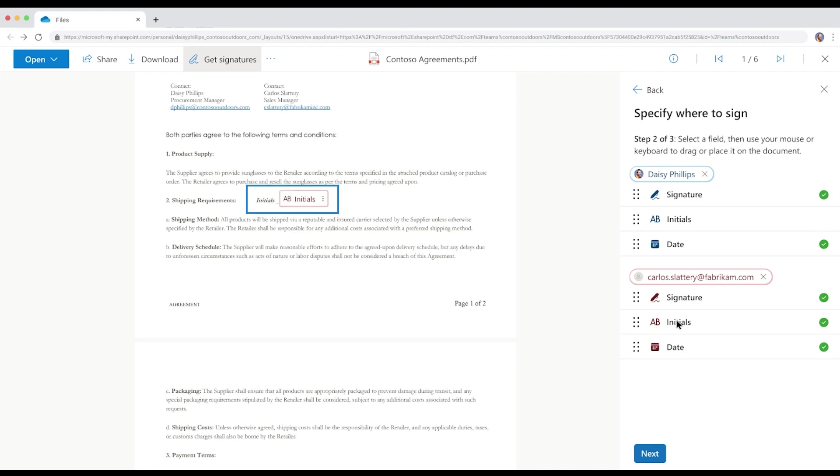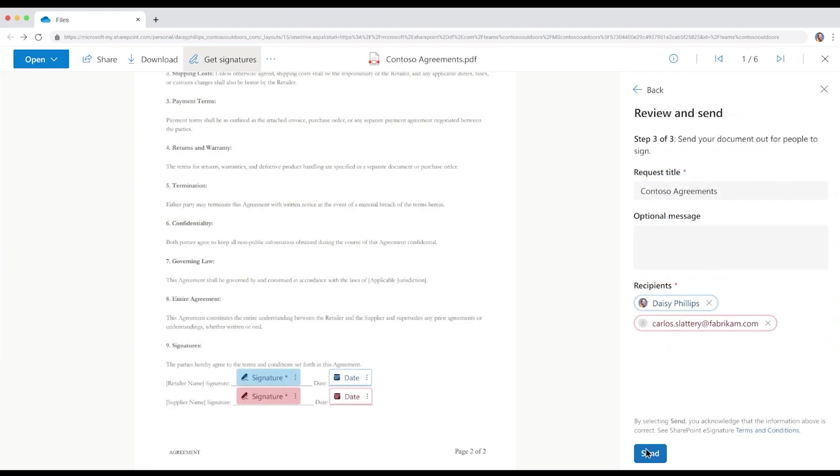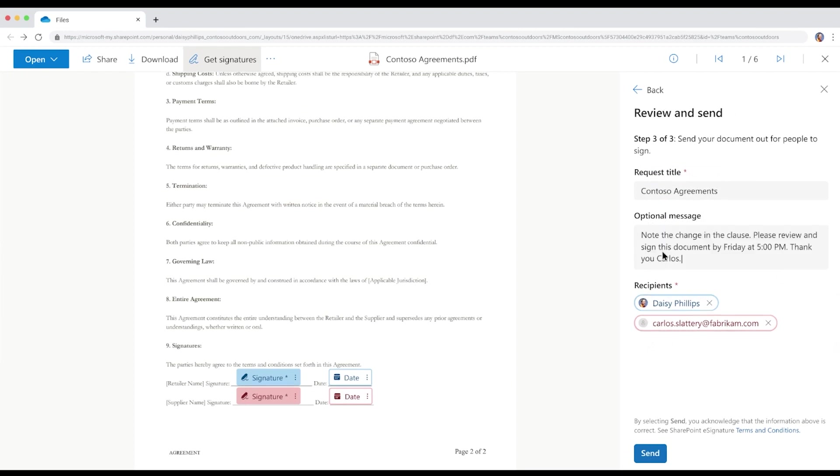Before sending the signature request, Daisy reviews the details and adds a note in the optional message section to remind Carlos about the clause. She then hits Send.